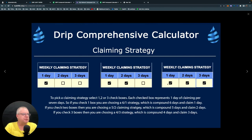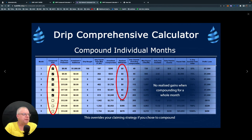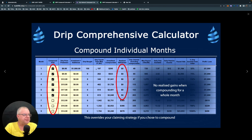For the claiming strategy — one, two, or three days a week — I personally recommend one day a week. One day a week means six days compounding and one day claiming; two days a week is two days claiming and five days compounding; three days a week is three days claiming and four days compounding. You can also select to compound for a full month, which overrides your claiming strategy for that month and boosts your faucet. When you choose to compound for a full month, the realized withdrawn is zero dollars for that month.